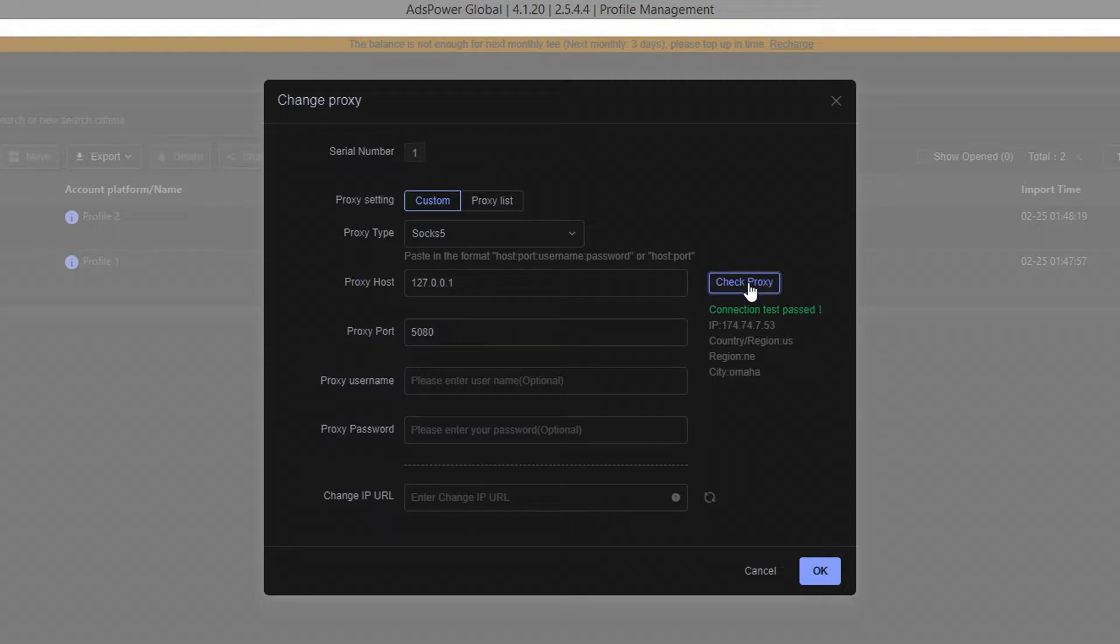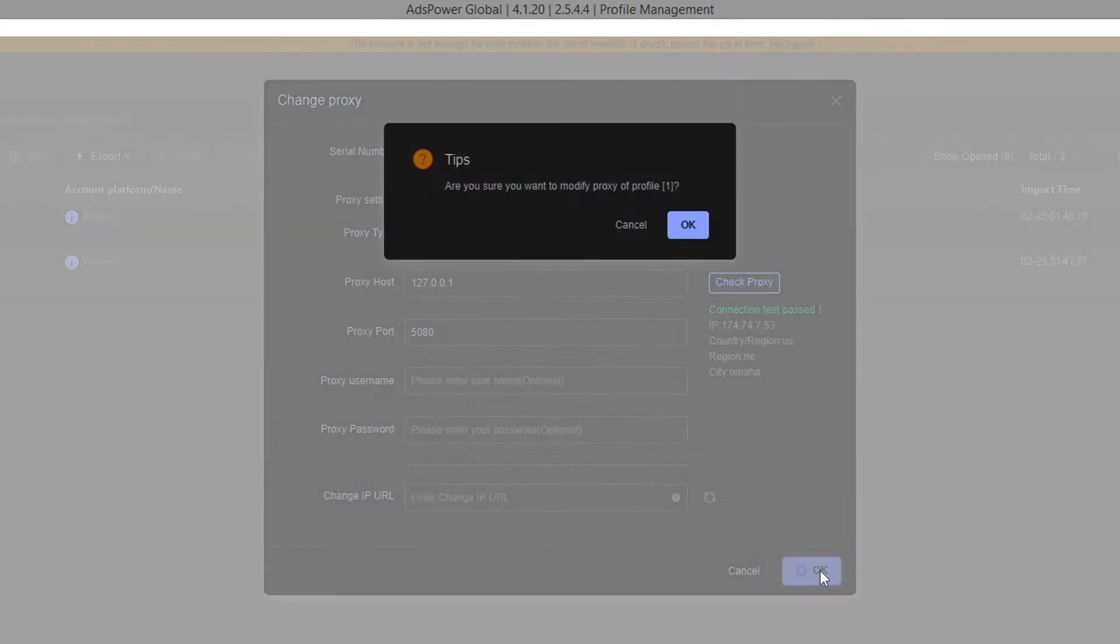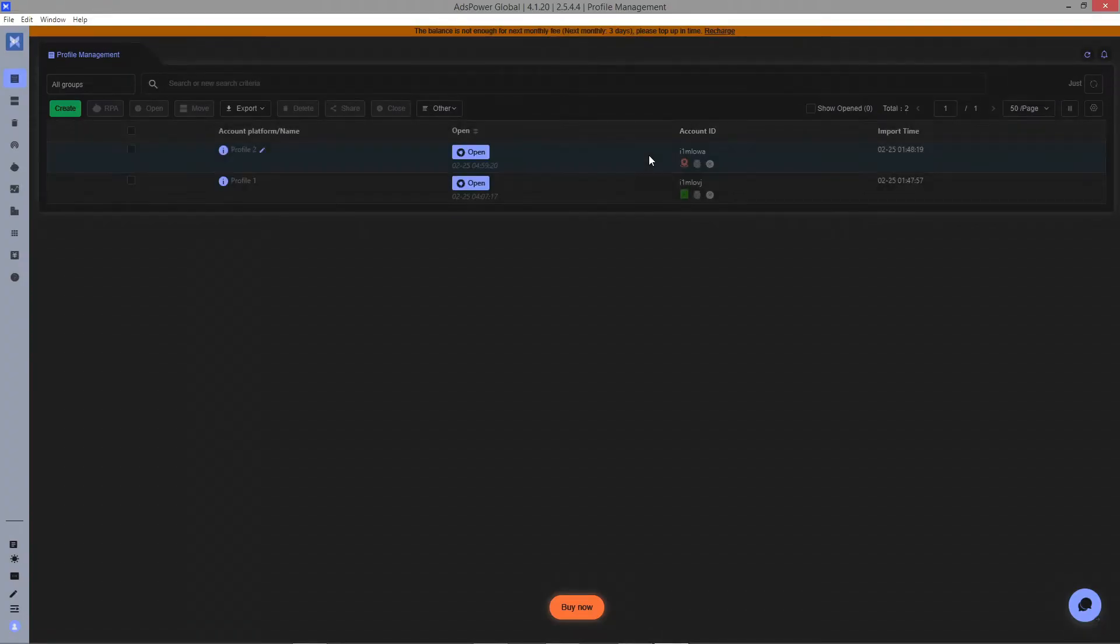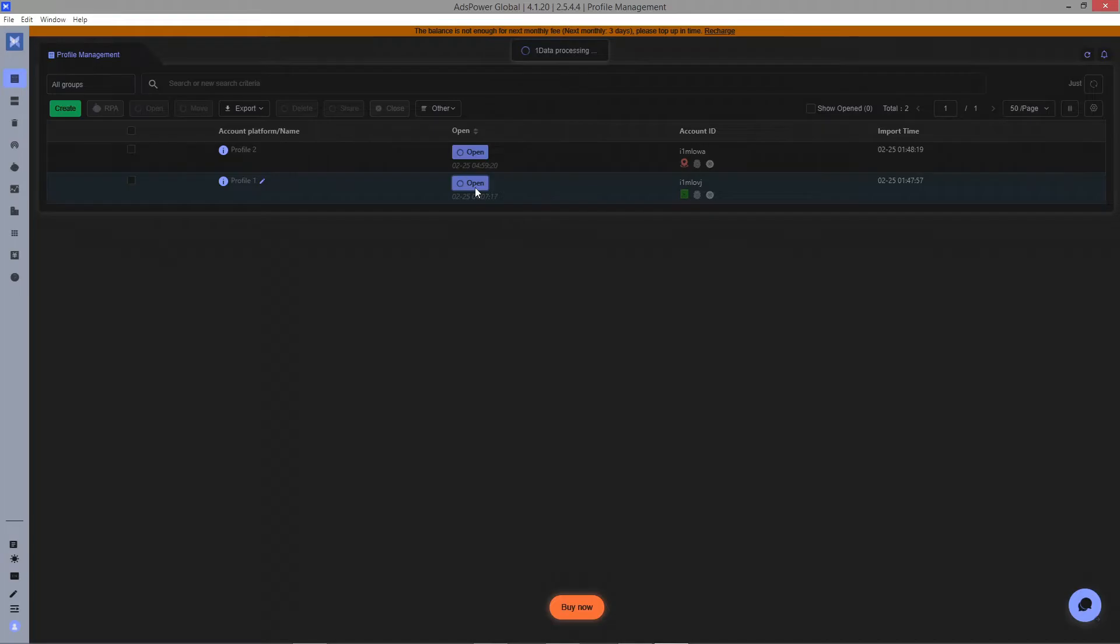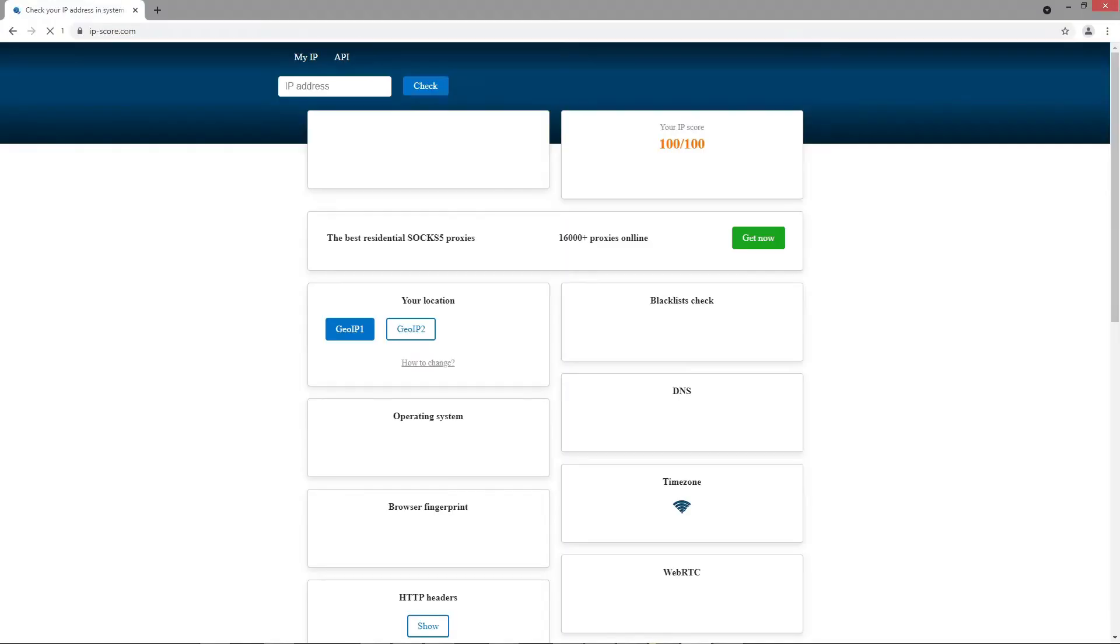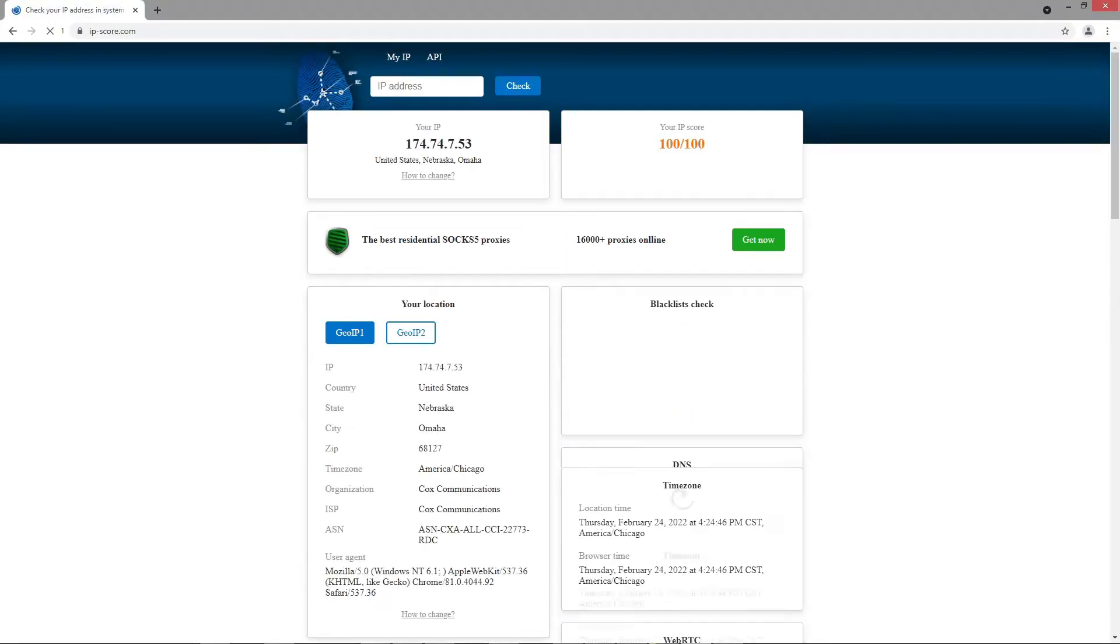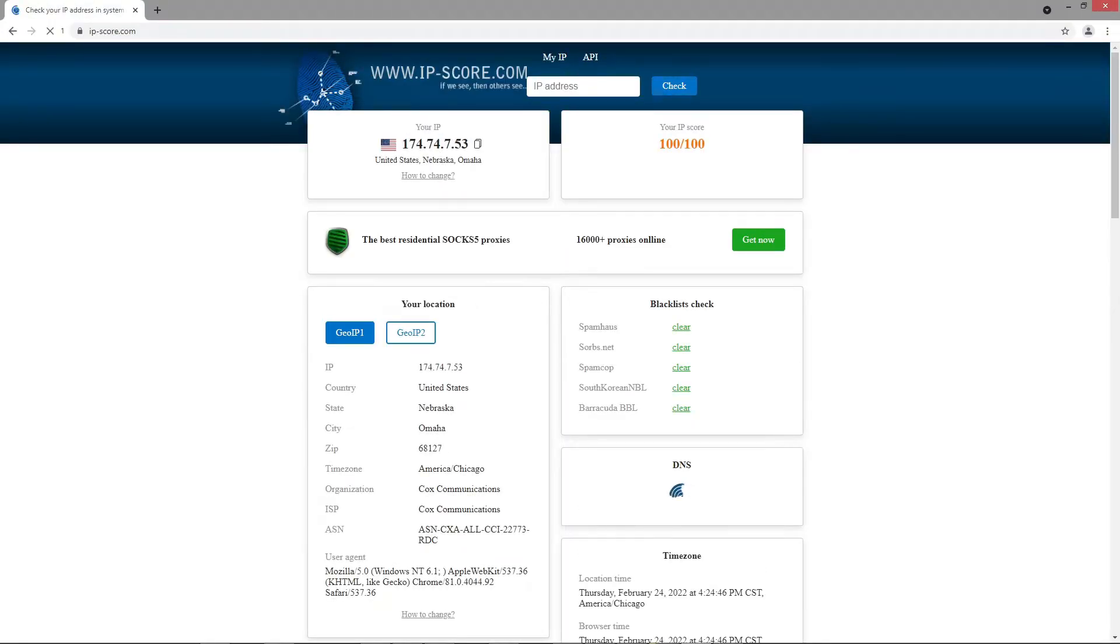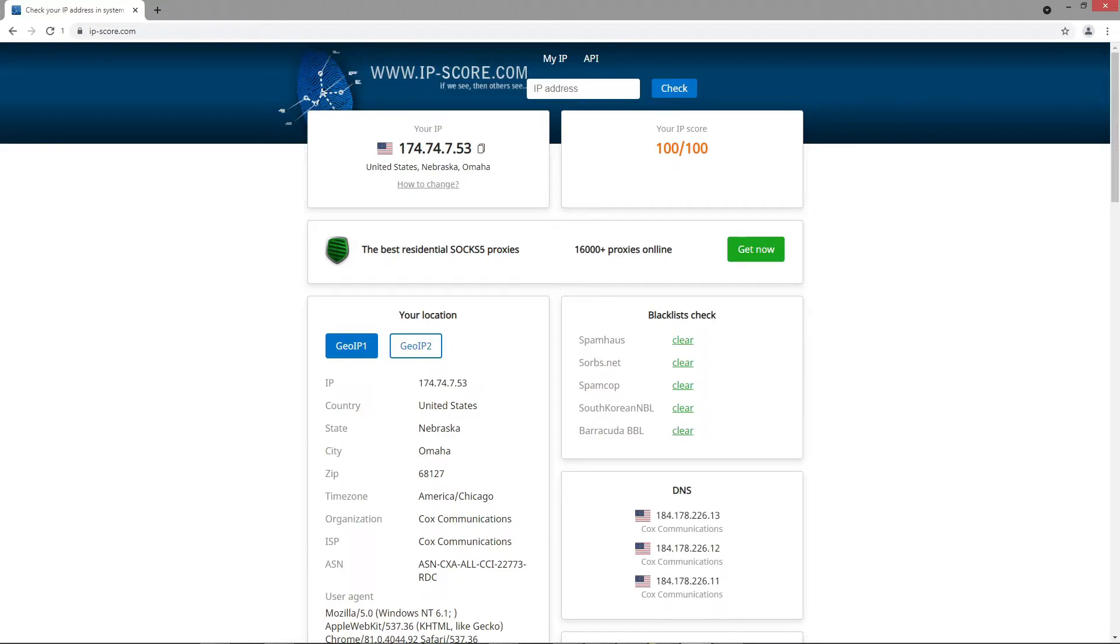It looks like the proxy is connected. Let's double check the IP through the browser. Okay, everything works as intended. But what if we want to use a different IP for the second profile?